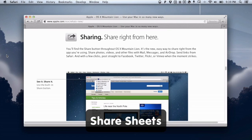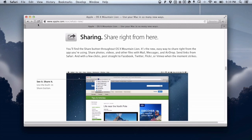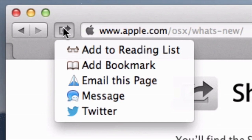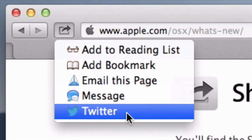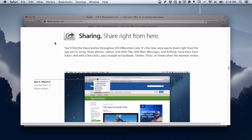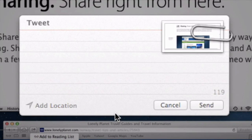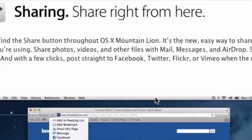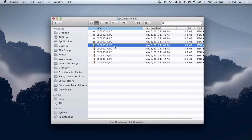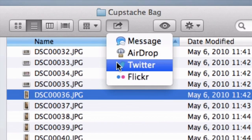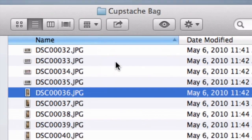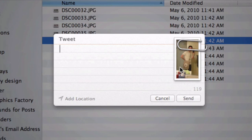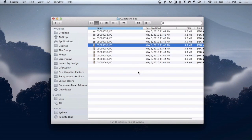Sharing is integrated throughout the OS and you'll find it in more apps as time goes on. One of the main apps where it's relevant is Safari — if you're using Safari, just click the Share button and you can share whatever page you're on to Twitter, for example. It will compose a tweet with the picture in it and you can start typing — it shows you 119 characters left when a URL is involved. You can also share a photo directly from the Finder by selecting it and clicking Twitter in the share area.